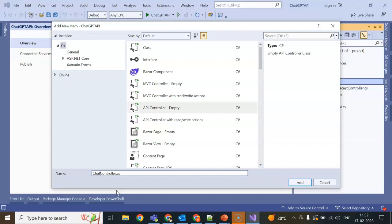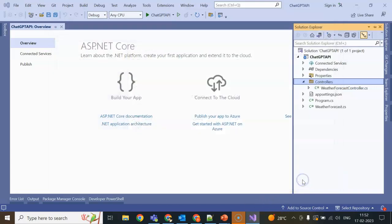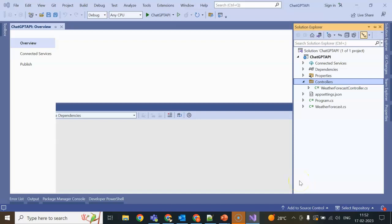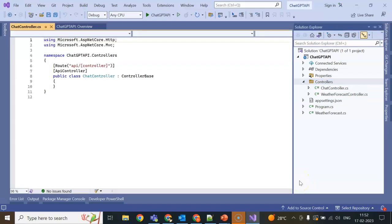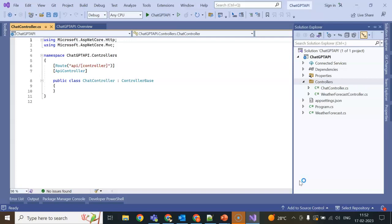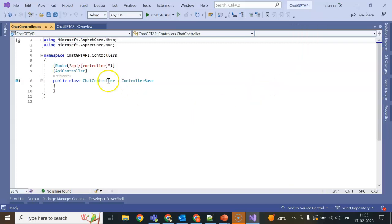I am naming it ChatController. Guys, after completing this video I am going to keep this video's source code in Google Drive and give the link in the video description so you can download and check it out.